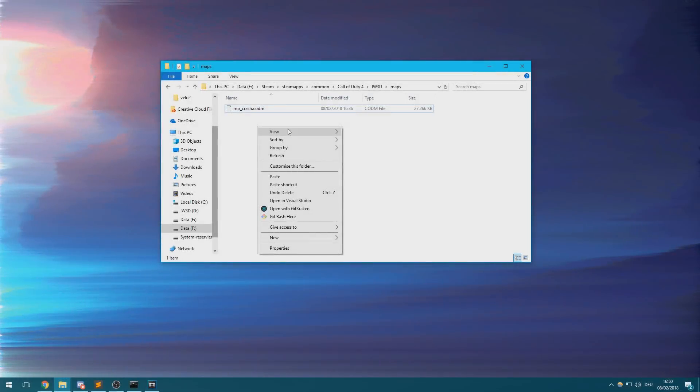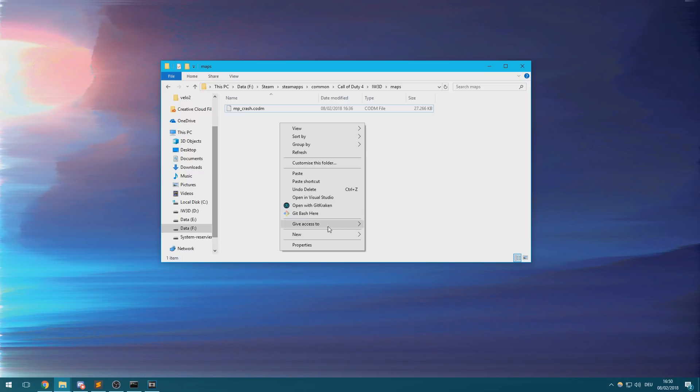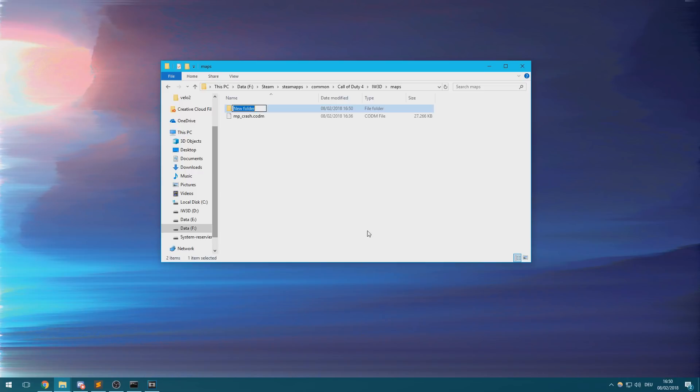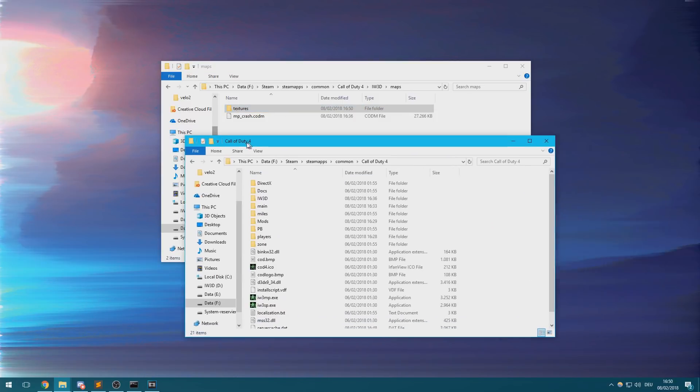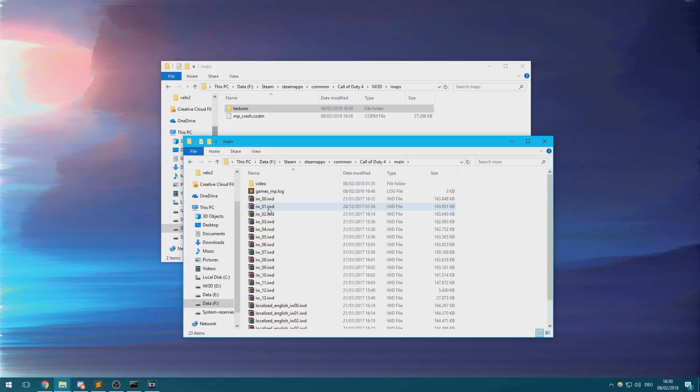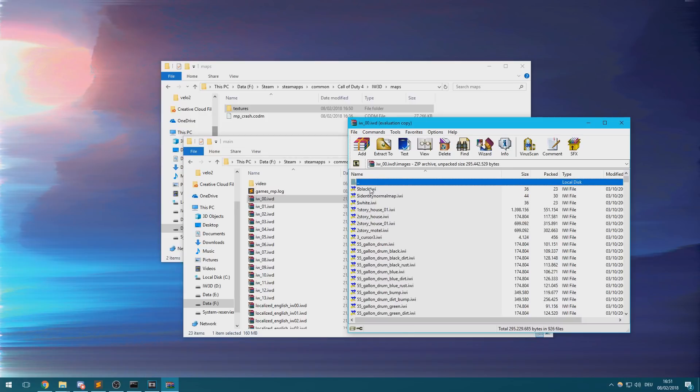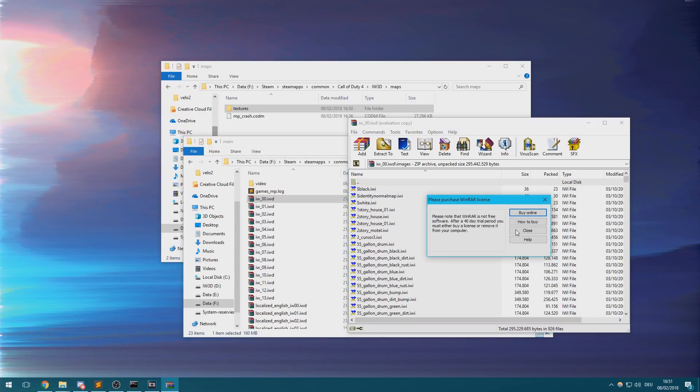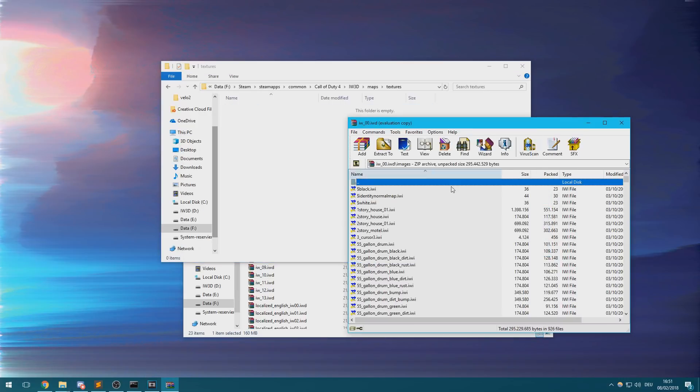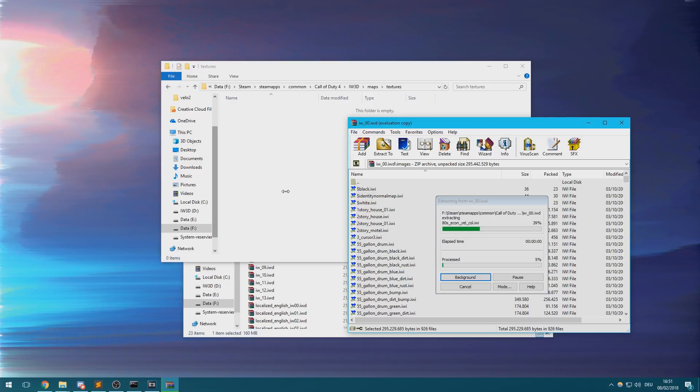If you plan on using any of the game's textures in your 3D scene, you'll also need to create a textures folder inside of the maps directory. Navigate into the main folder of your Call of Duty 4 installation and open these IWD files. They should contain an images folder in which you'll find a bunch of IWI files. You'll need to drag all of these into your textures folder.